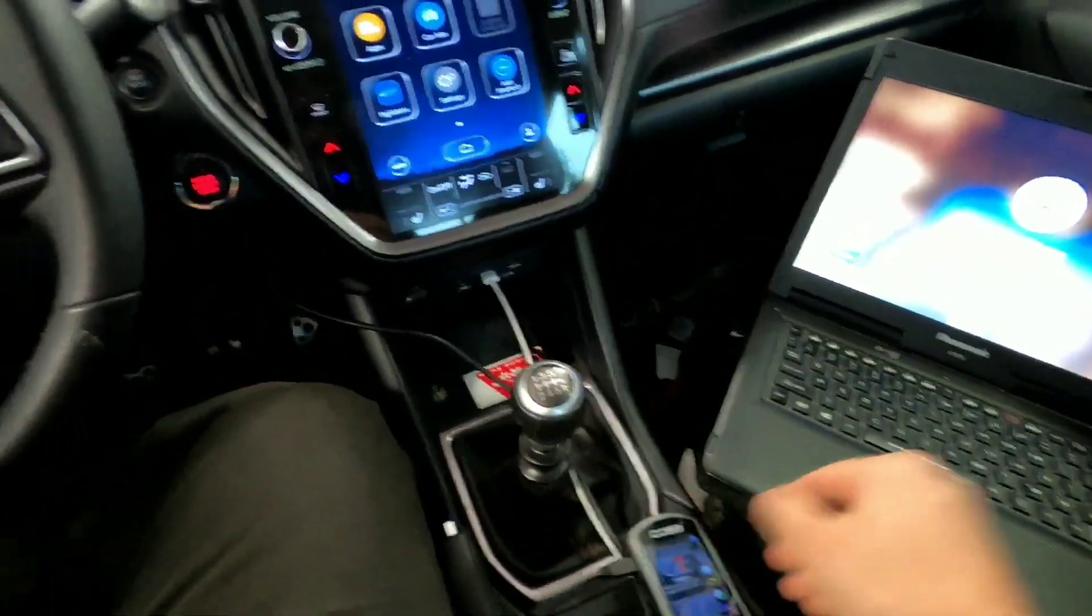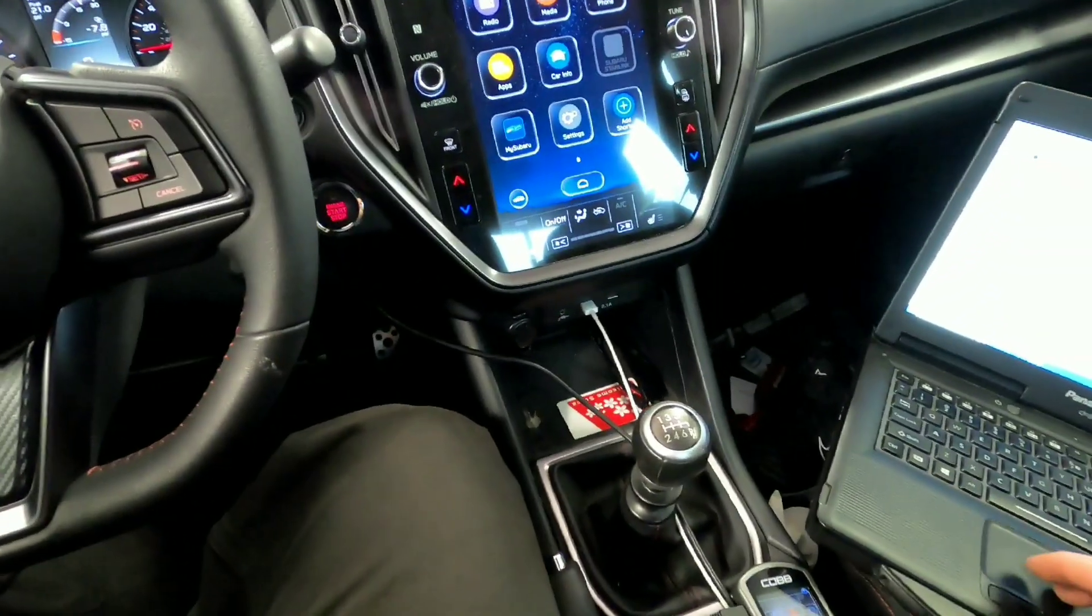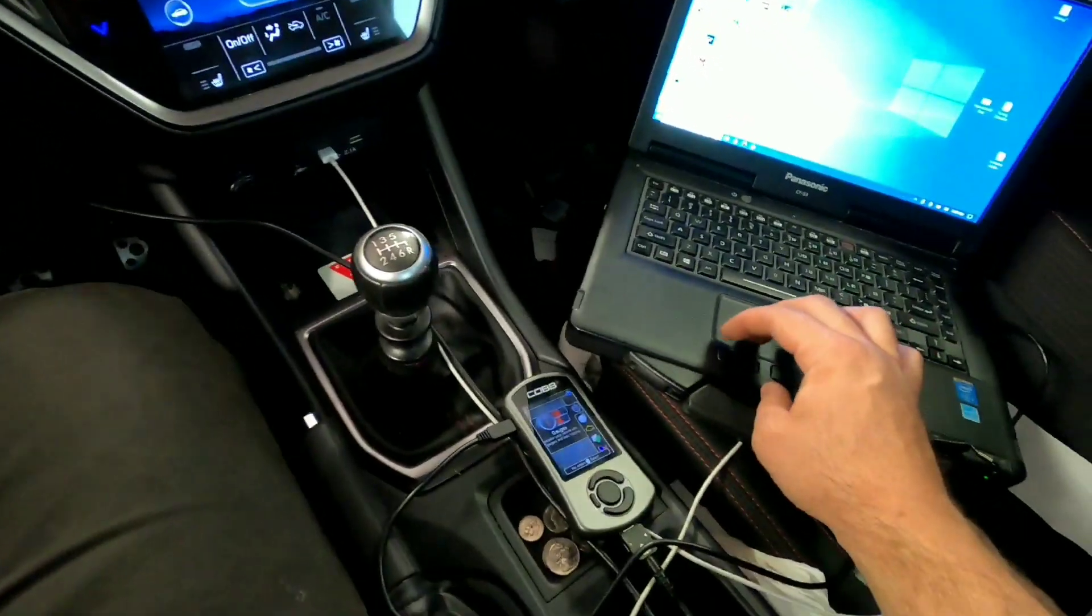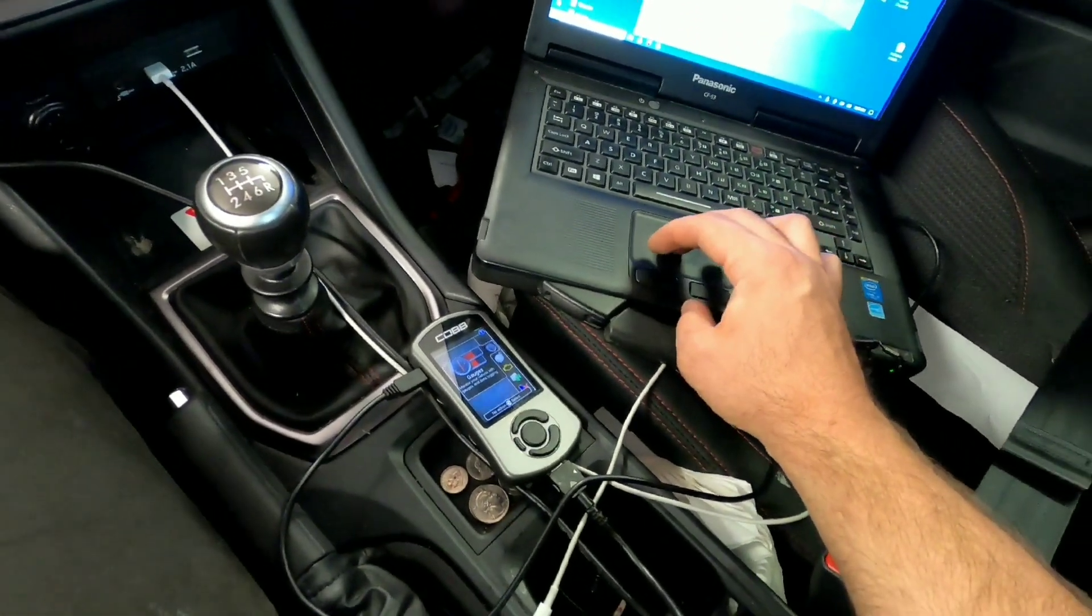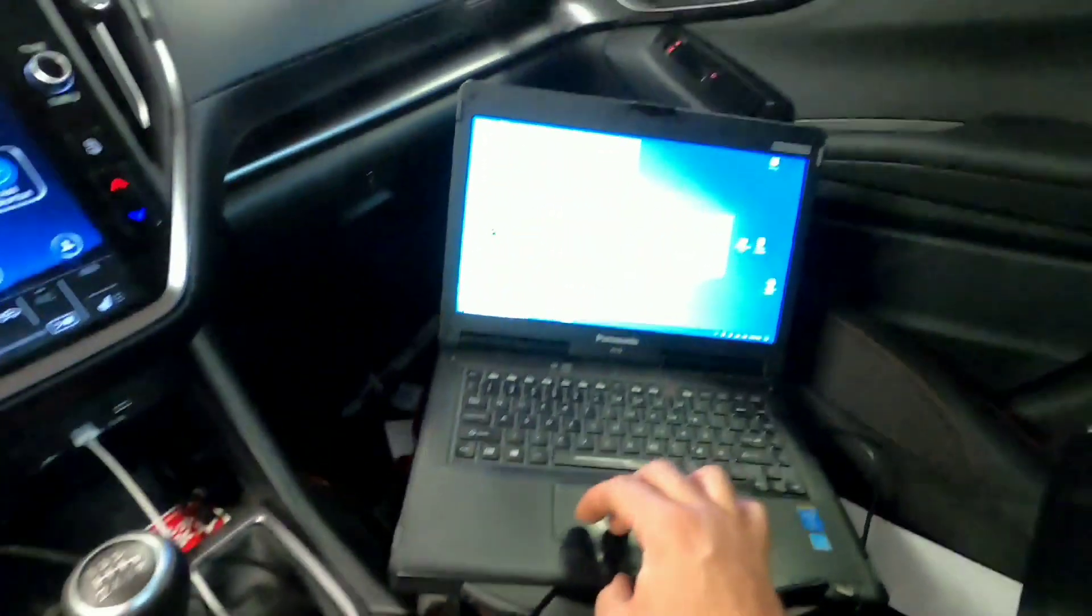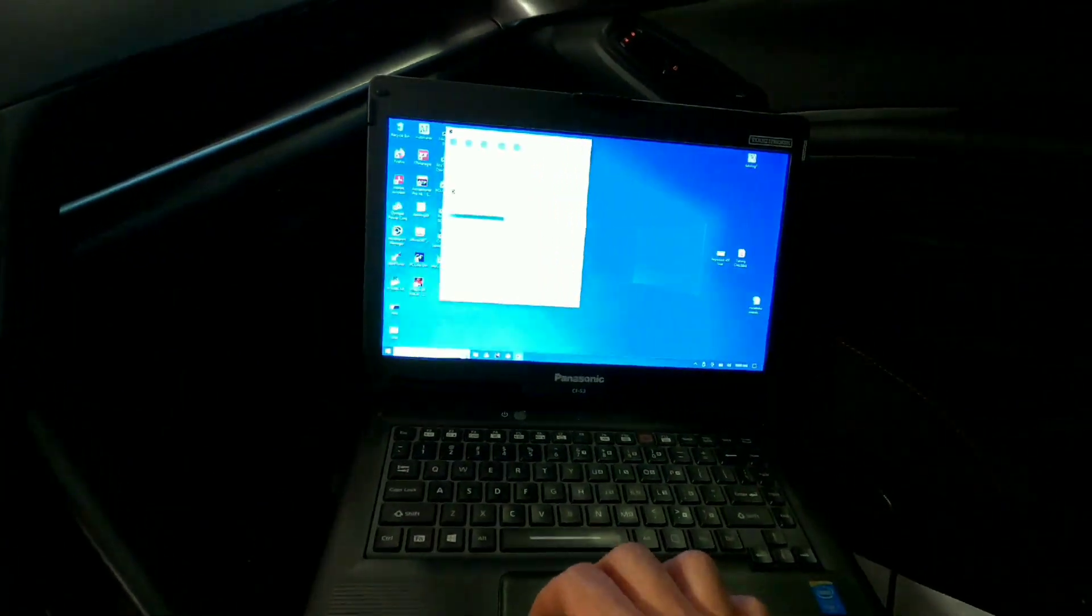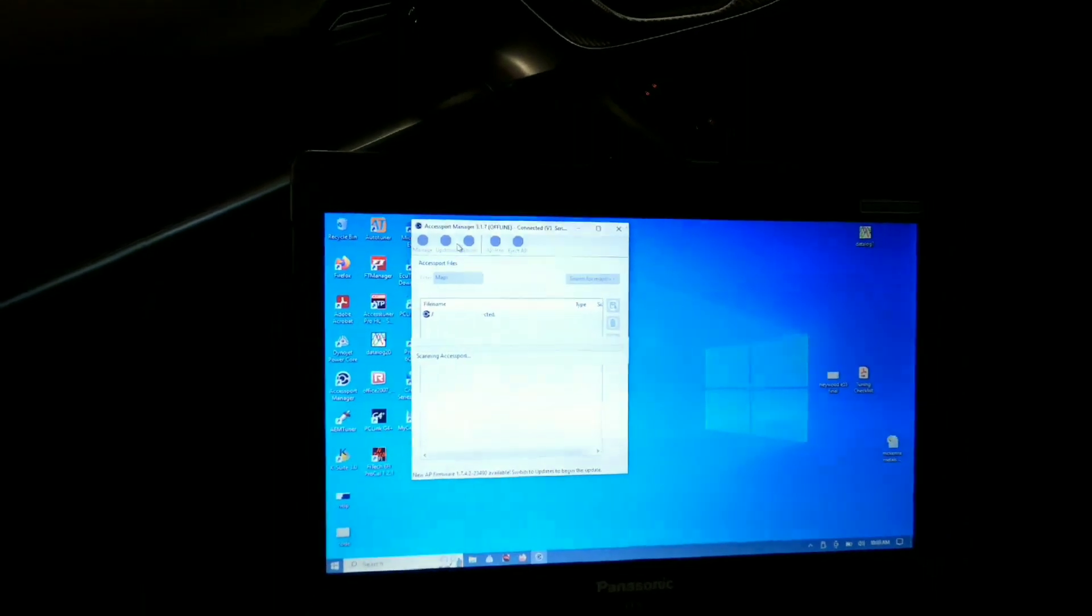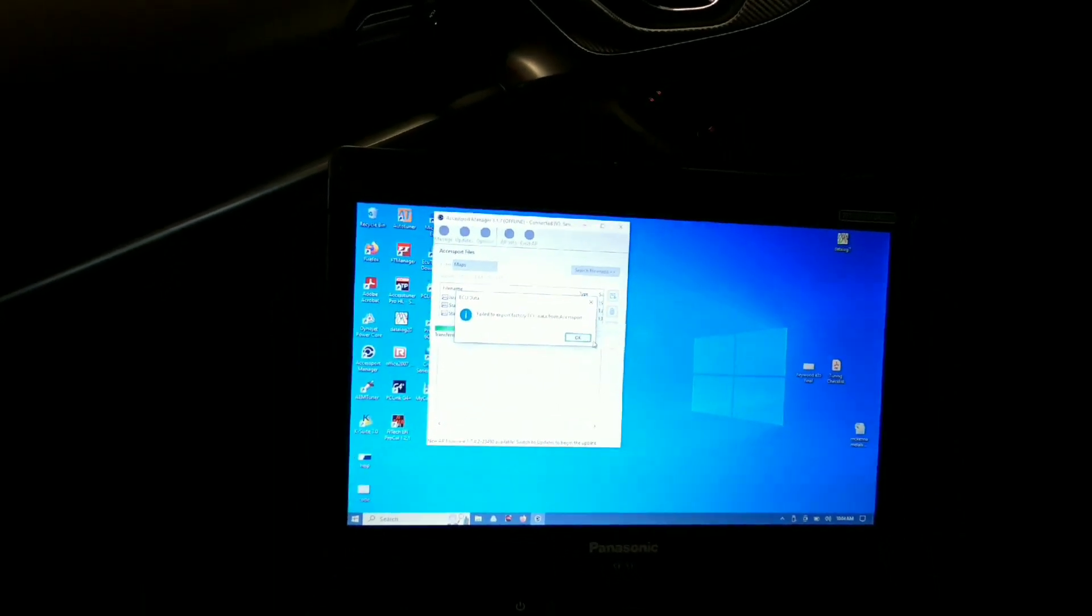And first step as always is to upgrade the Access Port firmware, or at least check to make sure that it's running the newest firmware. So Access Port Manager, and we're going to go ahead and get this up to date.